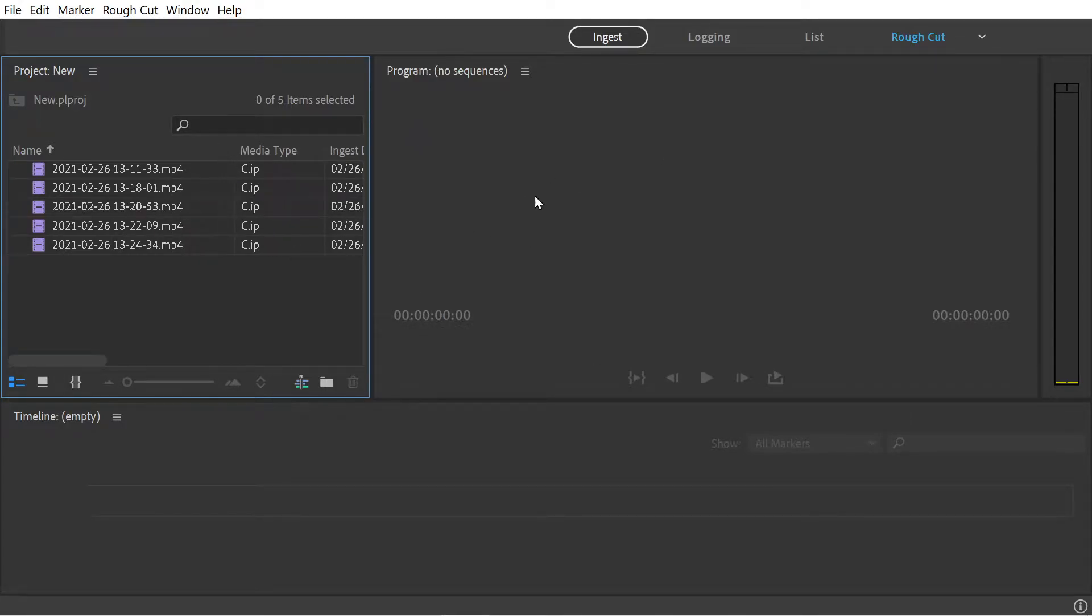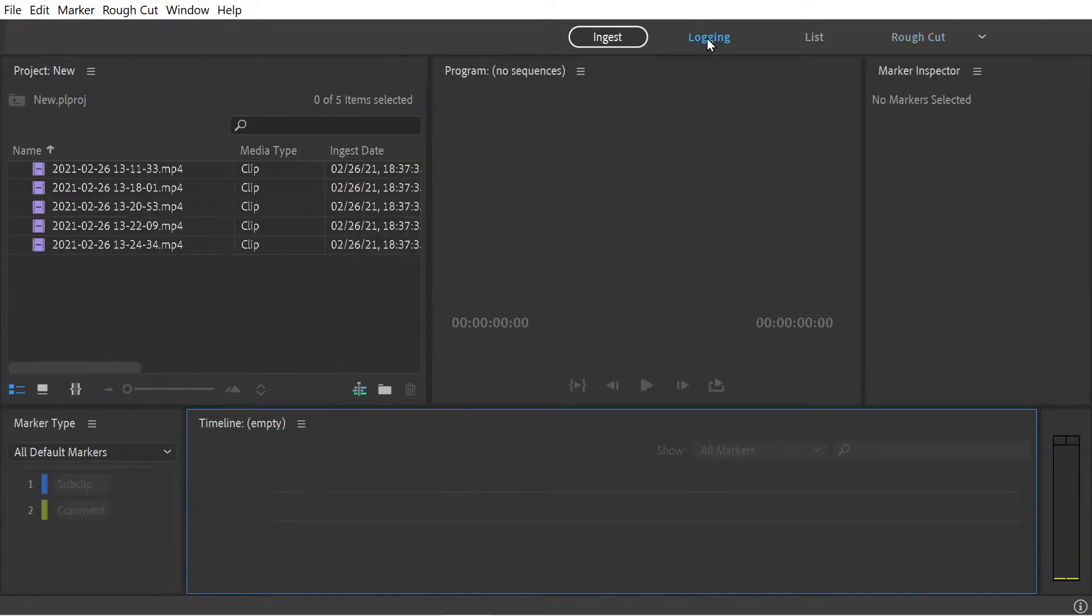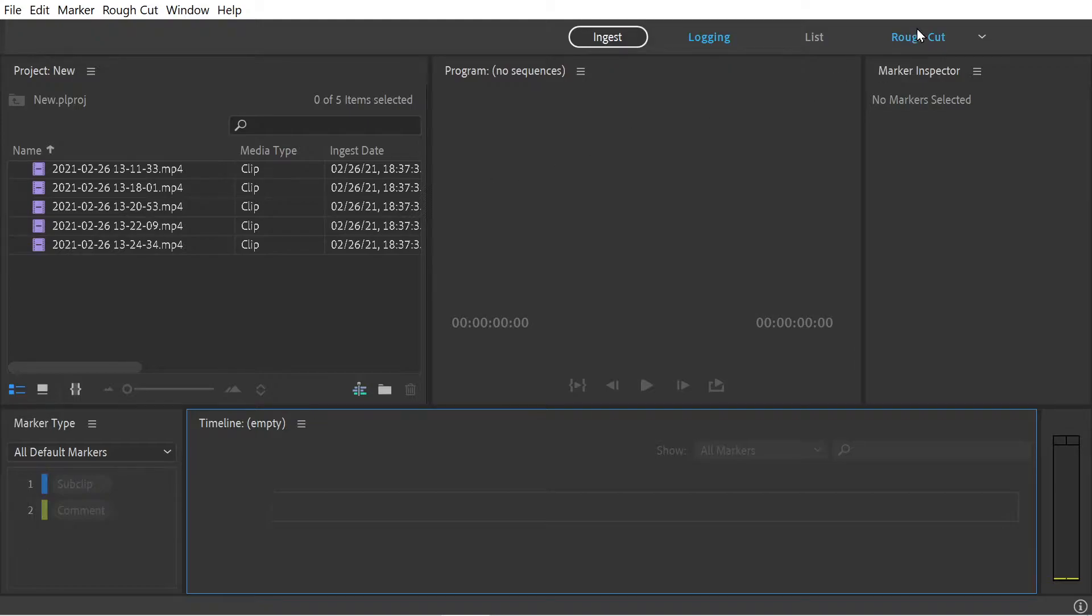Once you ingest, you move on to the logging phase. This is where we're going to create subclips, which will be used in a rough cut that will then be exported into Premiere Pro.